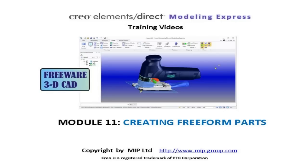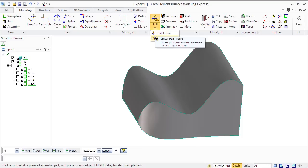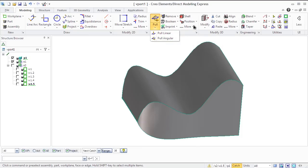Model 11: Creating Freeform Parts. Creo Elements Direct Modeling Express allows you to create freeform parts by different operations already known to you: pull and pull angular, and some new ones: loft, sweep, and helix operations.